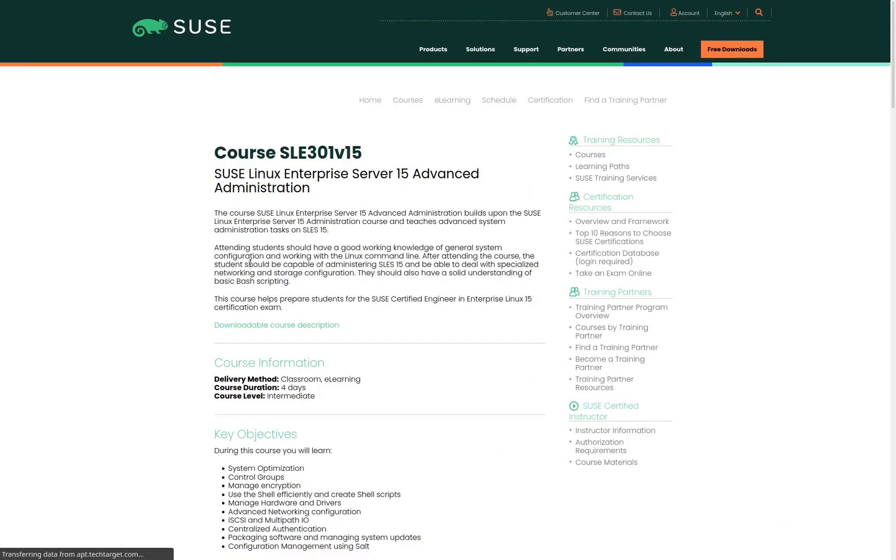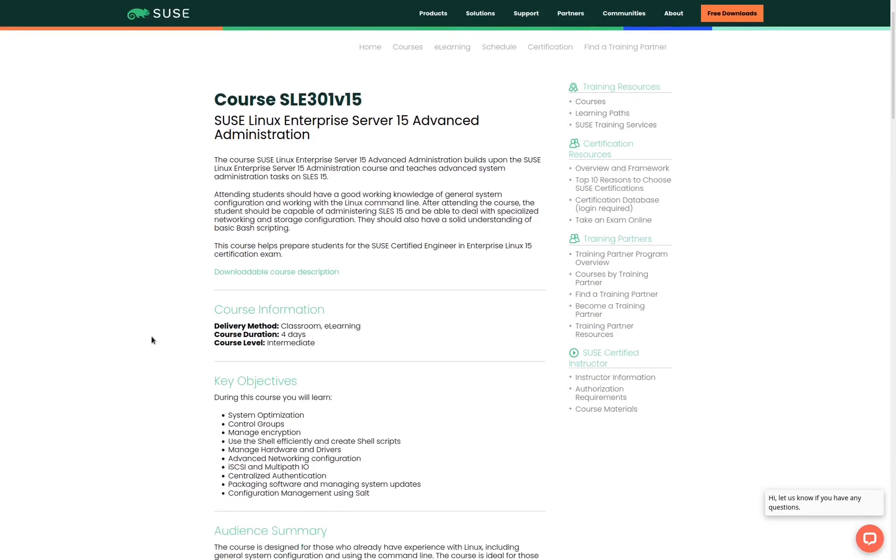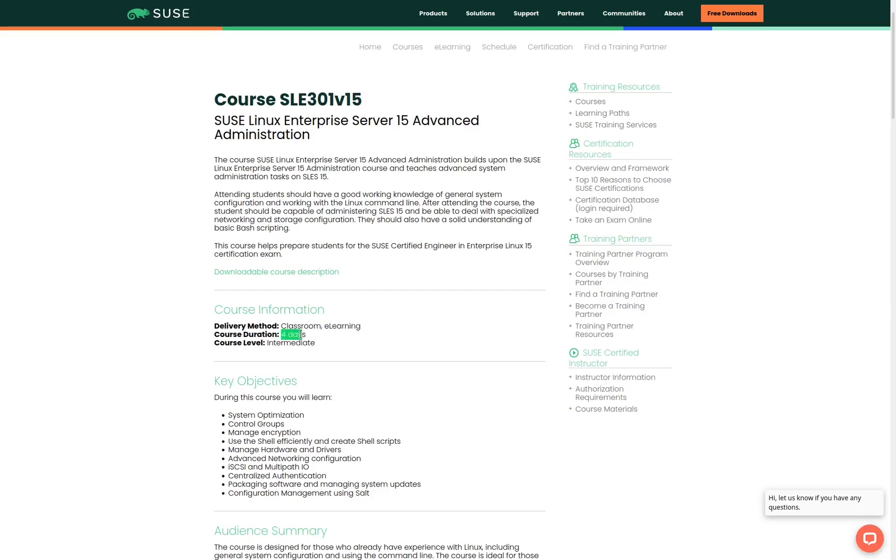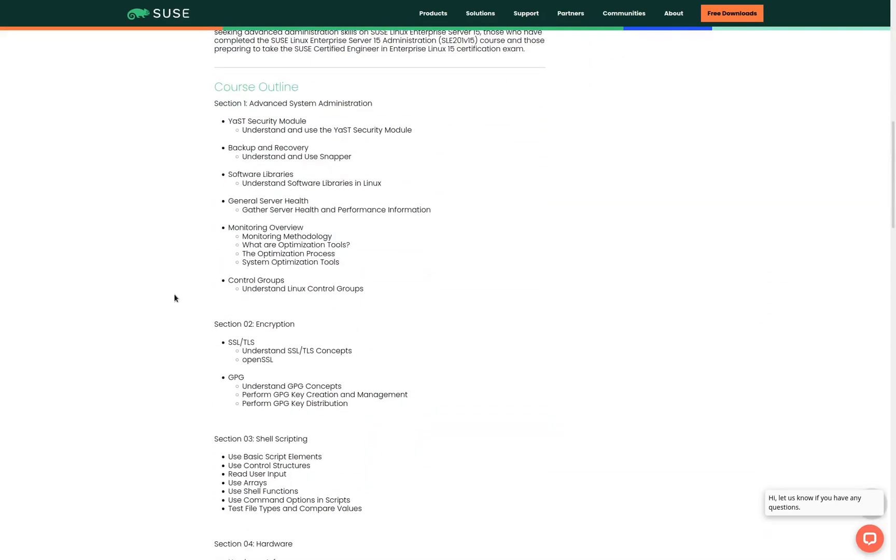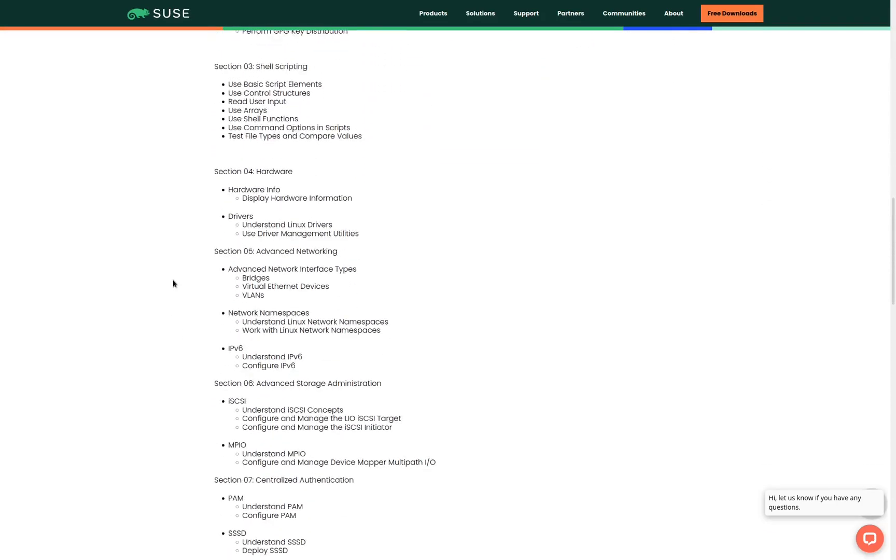This next page shows us the course details. For instance, this course can be attended virtually online or you can attend it in person in a classroom or you can attend the class through an e-learning subscription. This course is a four day course and it is an intermediate level course. Just below that we can see the objectives that the course will cover and a course outline.